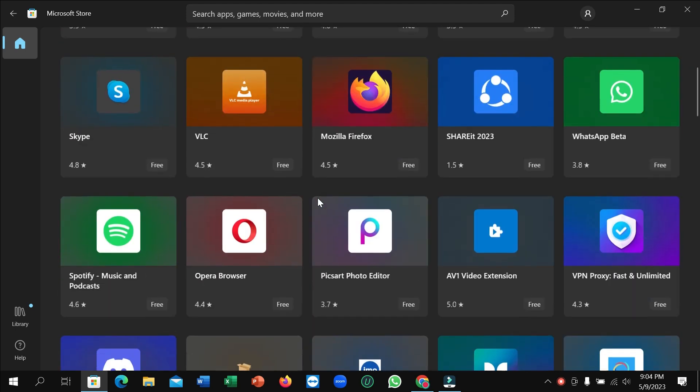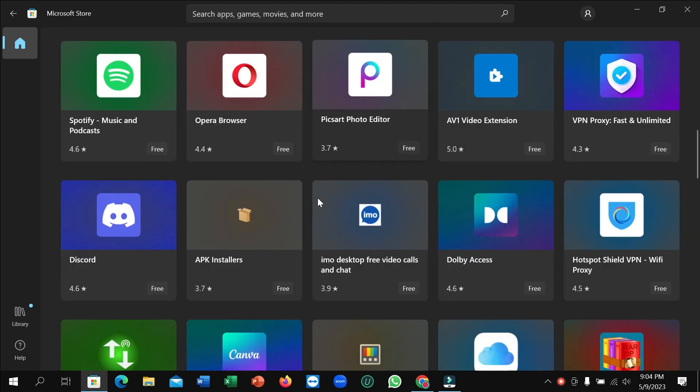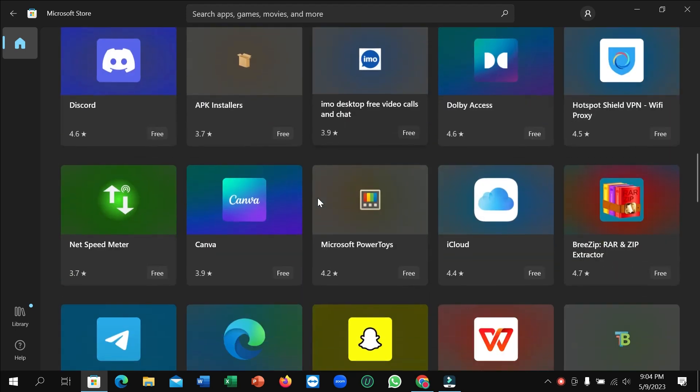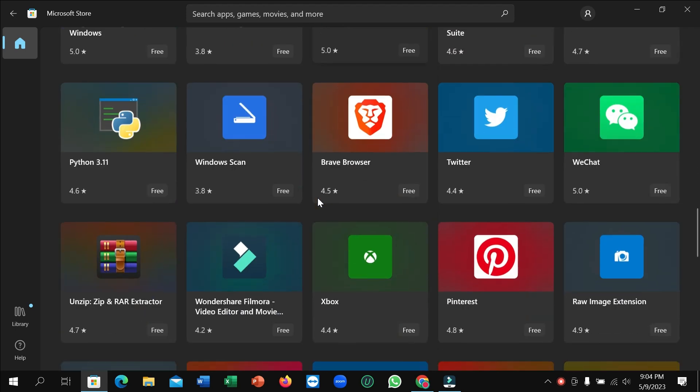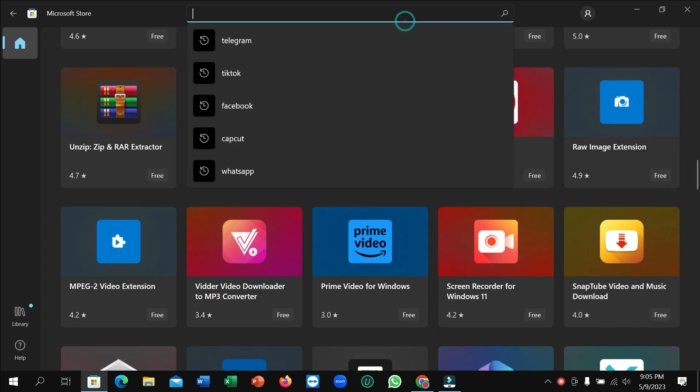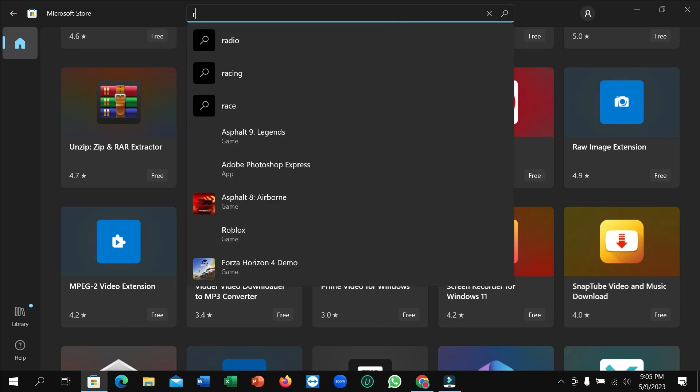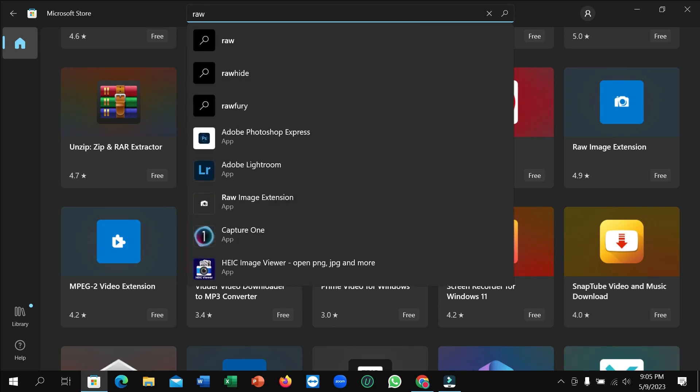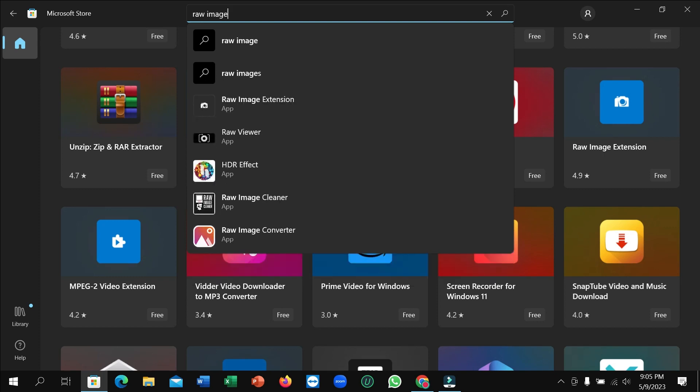After that, scroll down and try to find it. So here you can see, this is Raw Image Extension. If you don't find it here, just go to the search bar and type 'raw image'.